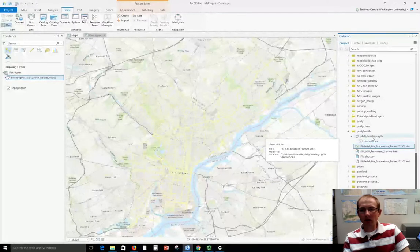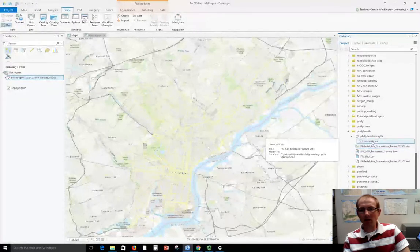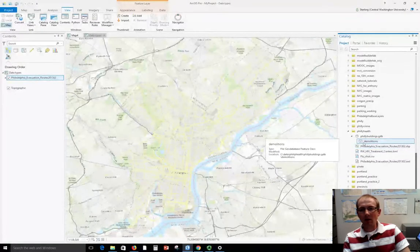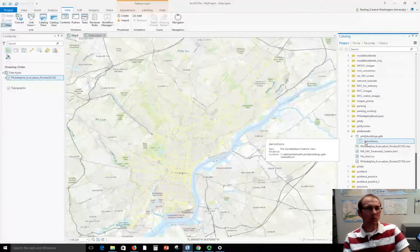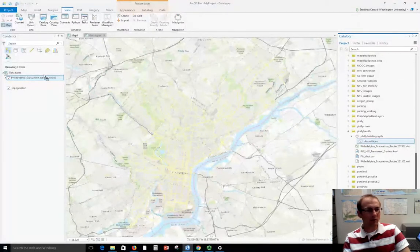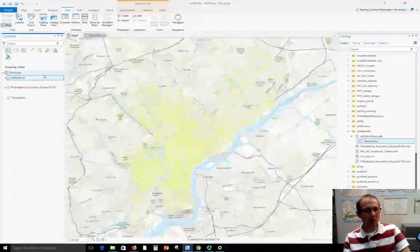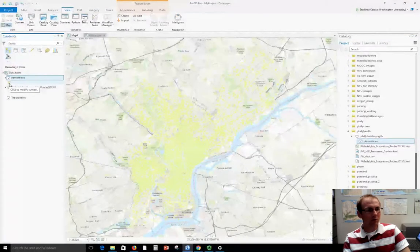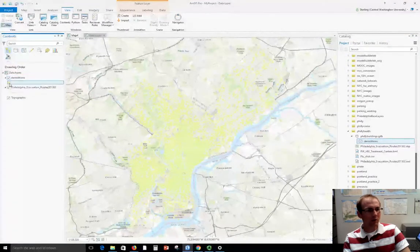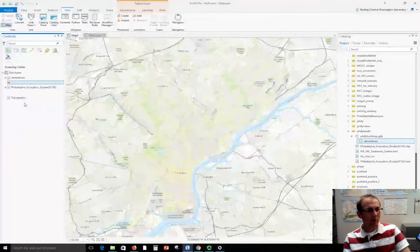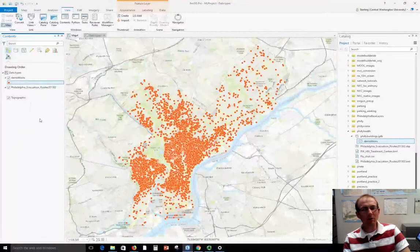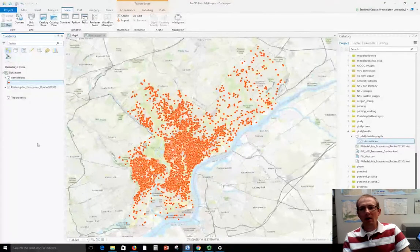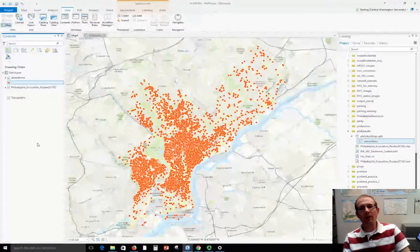I've got a file geodatabase here with a point data set. A data set in here is called a feature class in Esri terms. So I've got this point feature class that I'm going to put here of building demolitions. It's showing up in green which is kind of hard to see. Let's make those red or orange. There we go. So I've got these demolition points that are showing up.